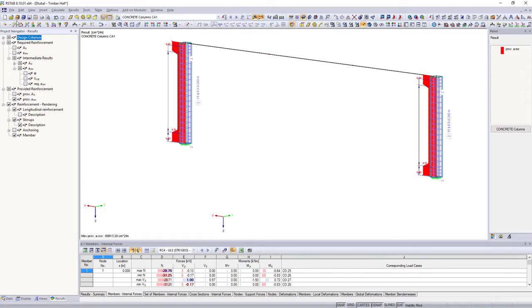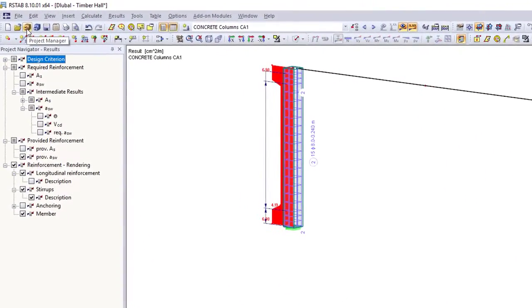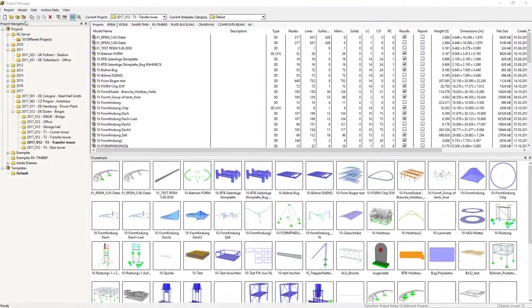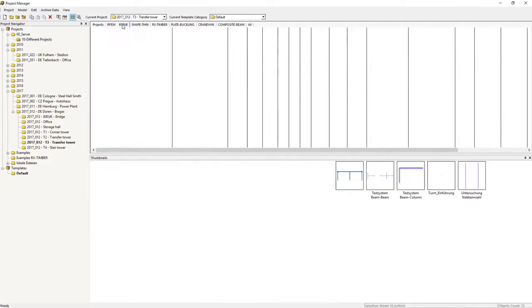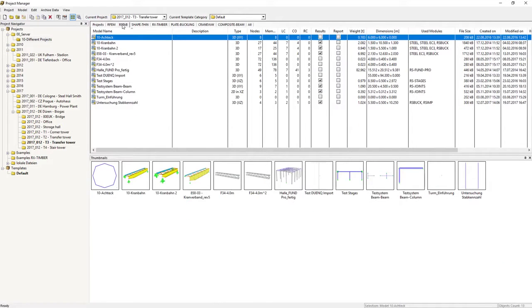All positions and projects of your DLUBAL applications are managed by the project manager in a central database integrated in RSTAB.